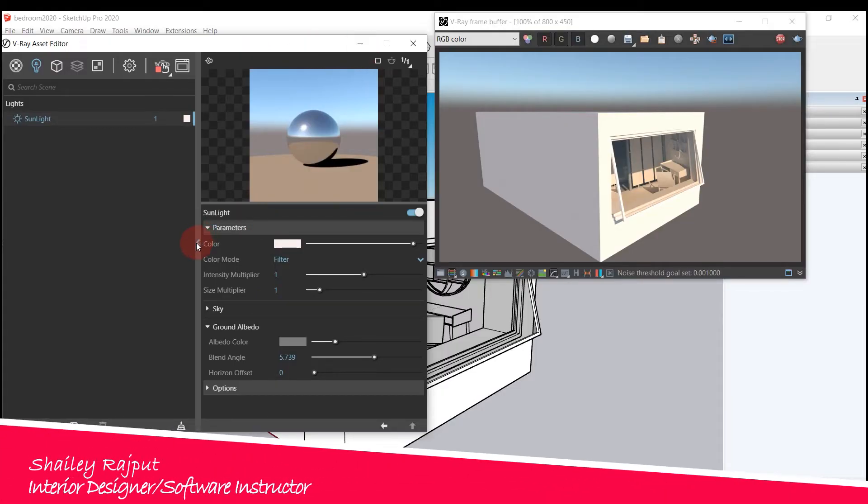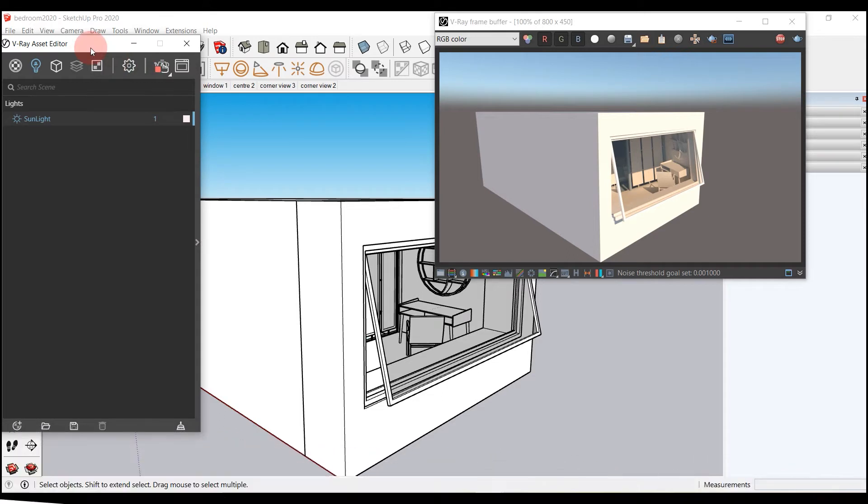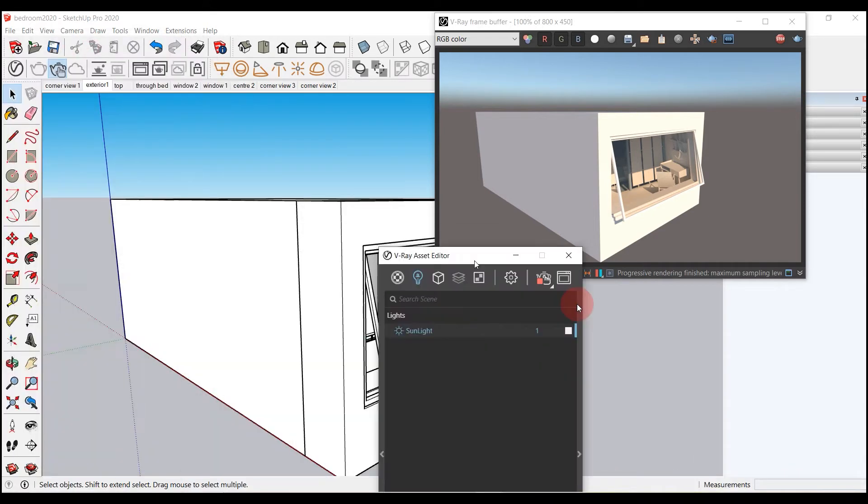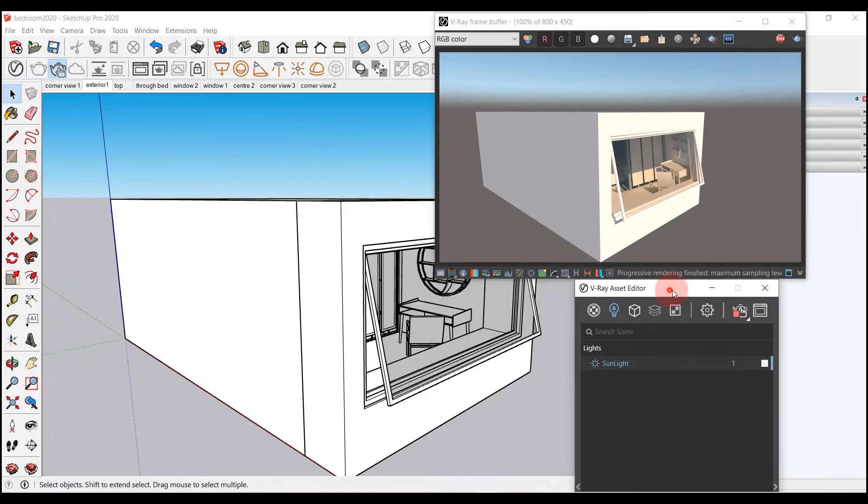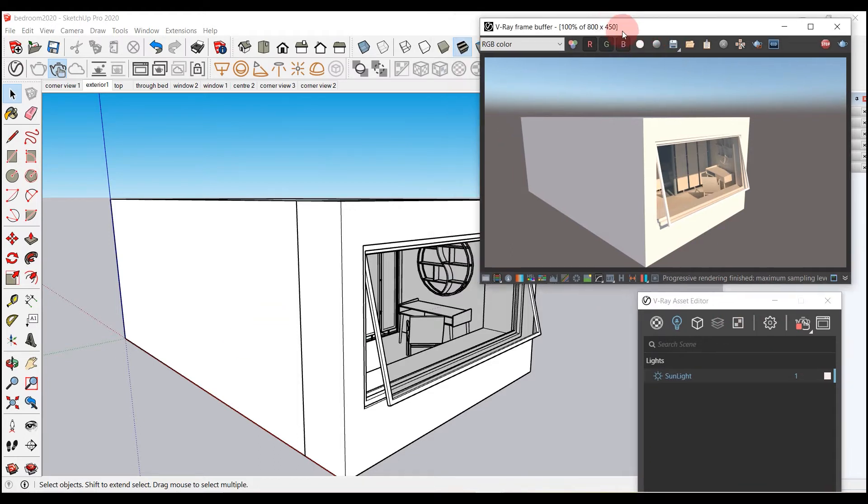As I told you in the previous video, we can add V-Ray dome light when sunlight is not sufficient to achieve the desired render output. Bringing it into a model will bring sky background automatically.